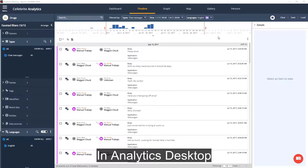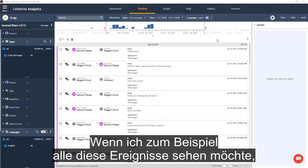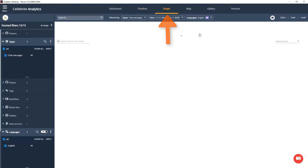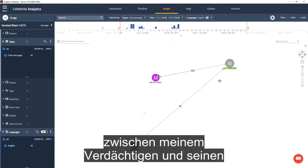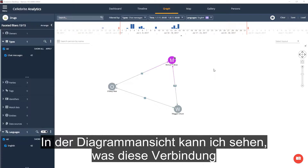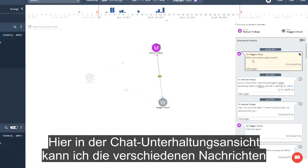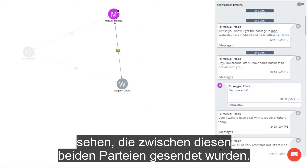In Analytics Desktop, you can see the data in various contextual views. For example, if I want to see all these events in a link graph view, I can simply click on the graph tab and see how the filters affect the link analysis between my suspect and his various contacts. Once in the graph view, I can view what makes up the connection between two people. In the chat conversation view, I can see the different messages sent between these two parties.